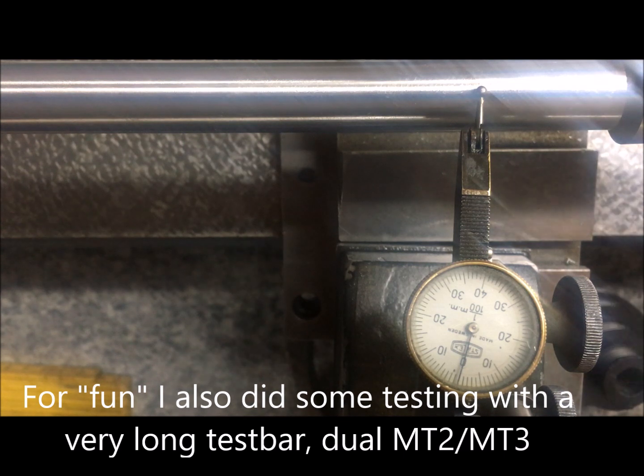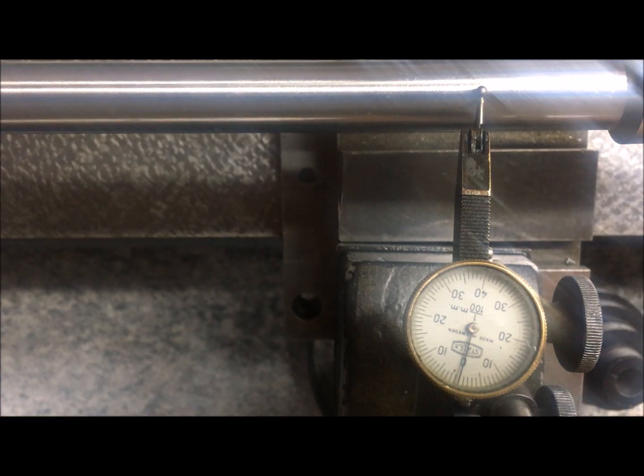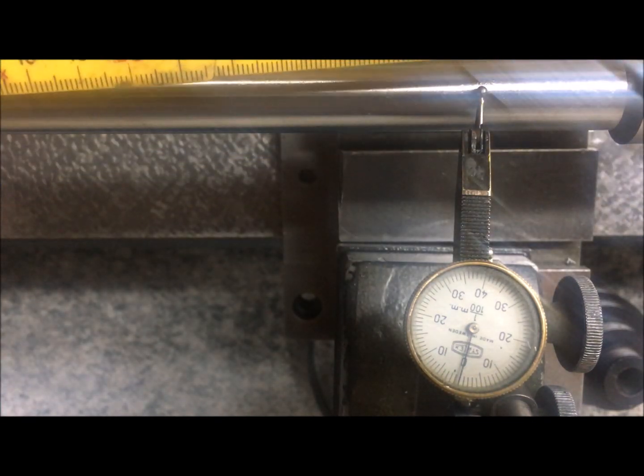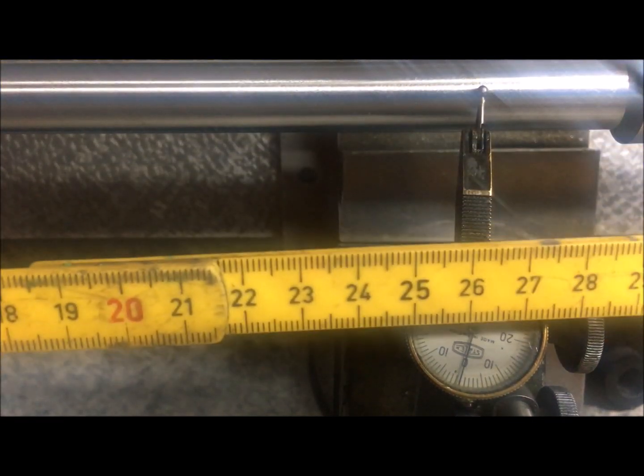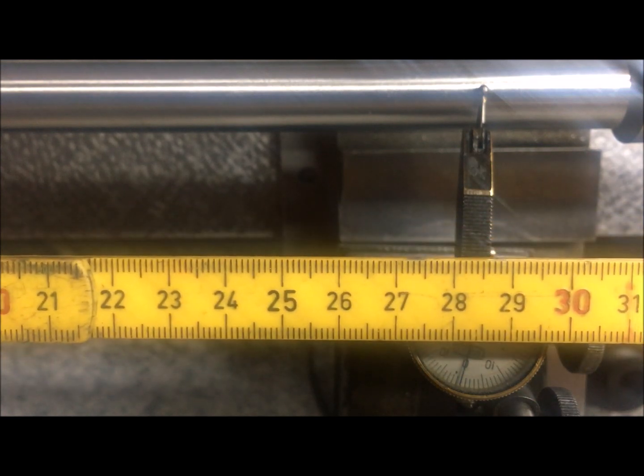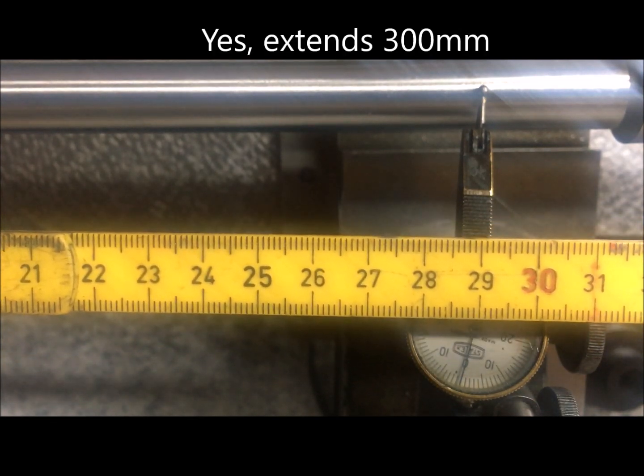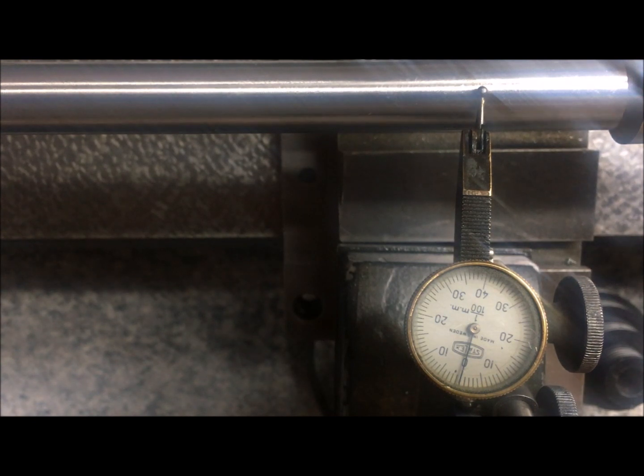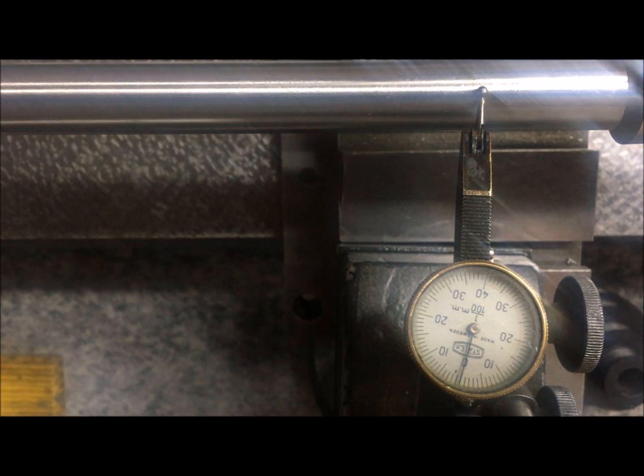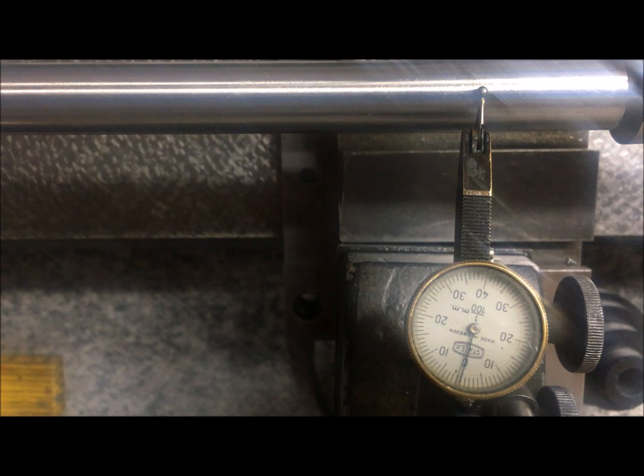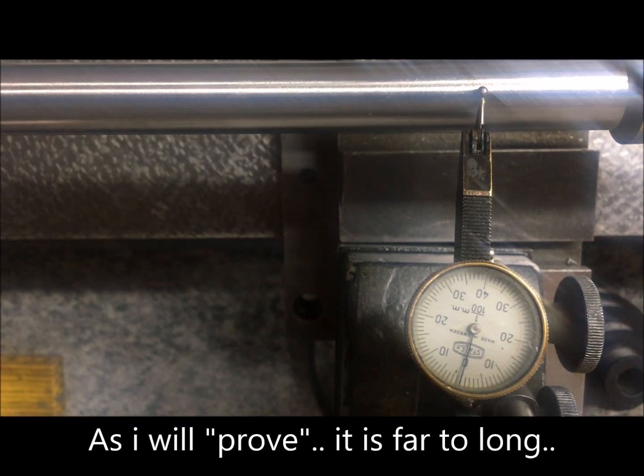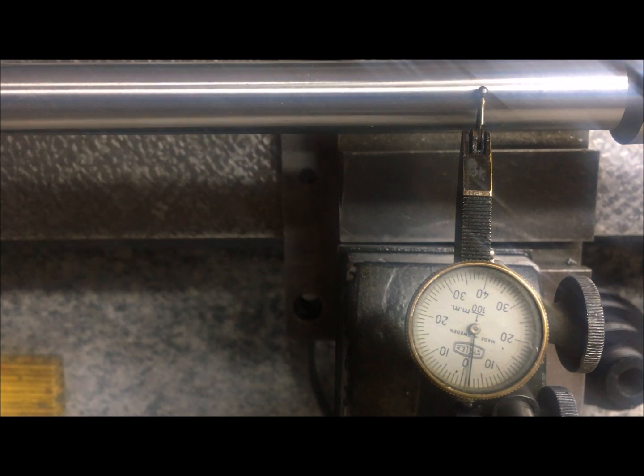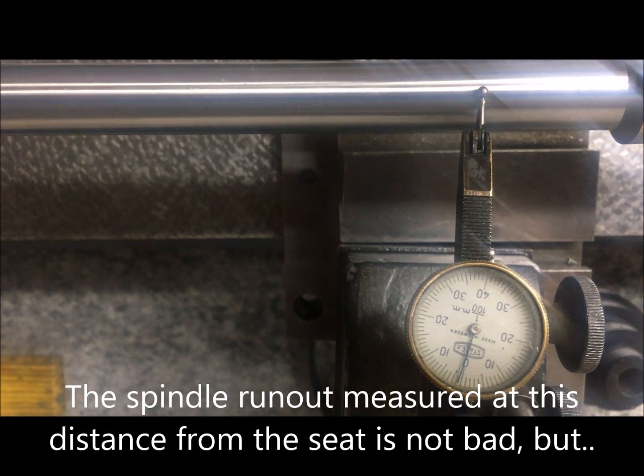I'm testing spindle runout with a very long test bar. It's actually like 30 centimeters or 12, 13 inches. And you can see that actually the spindle runout is very good at this distance.